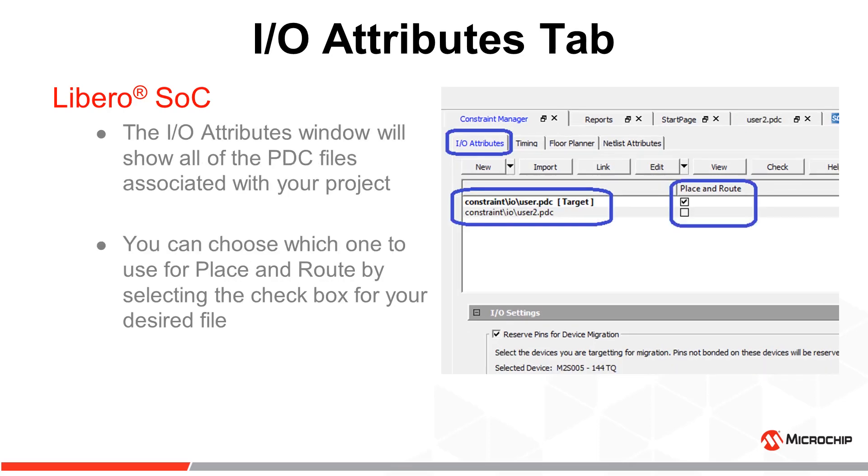The I/O attributes window will show all of the PDC files associated with your project. You can choose which one to use for place and route by selecting the checkbox for your desired file.